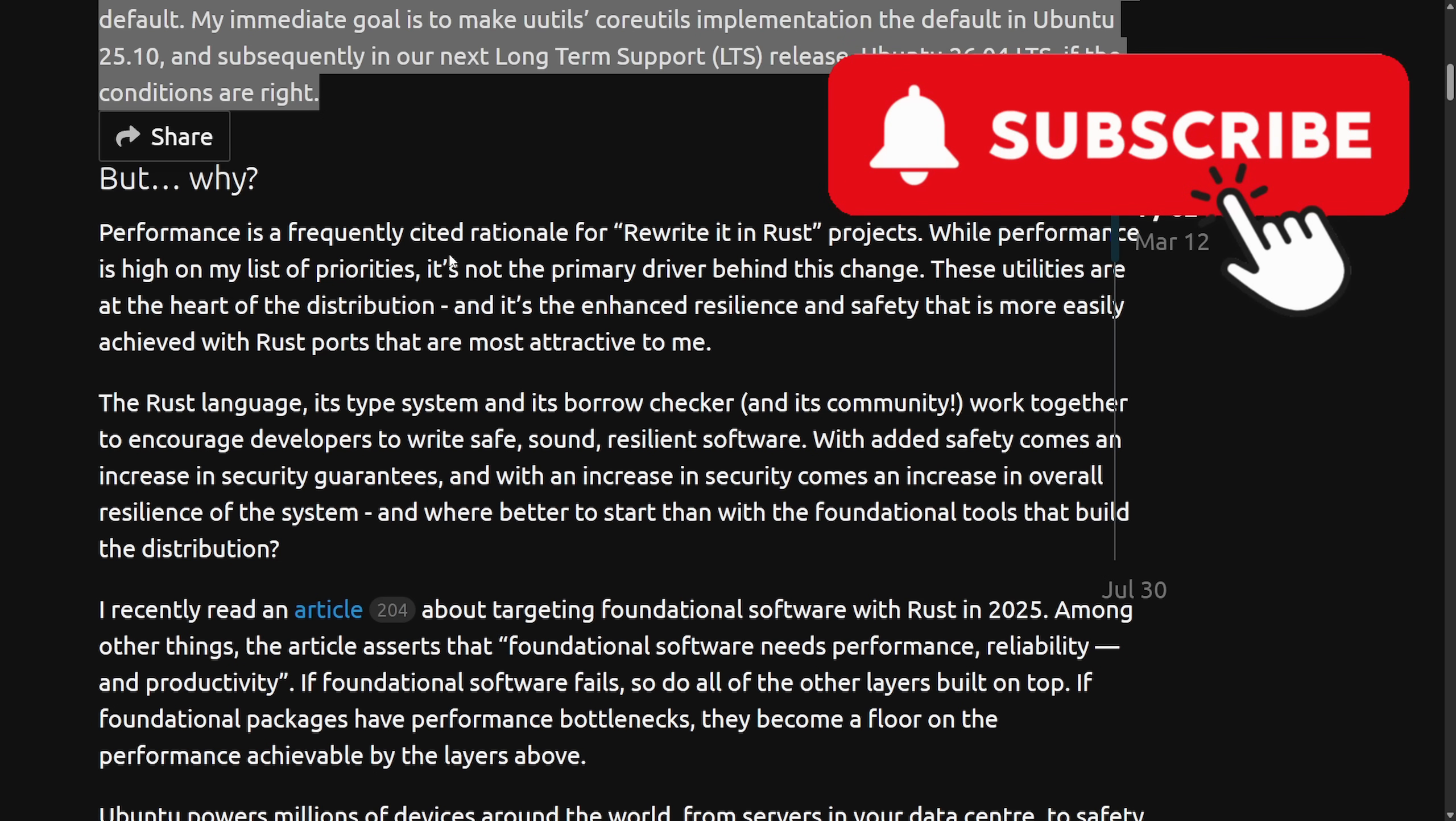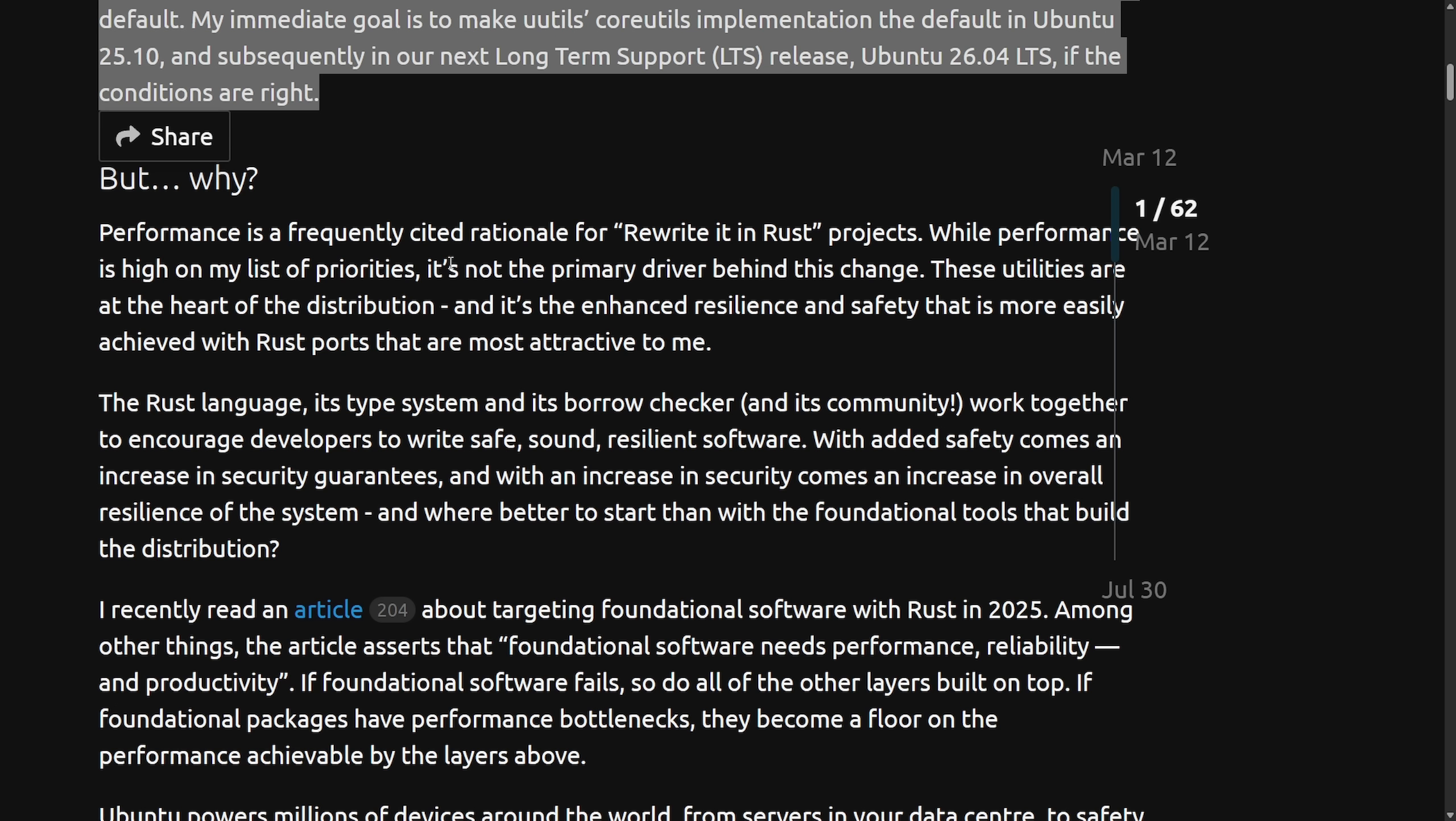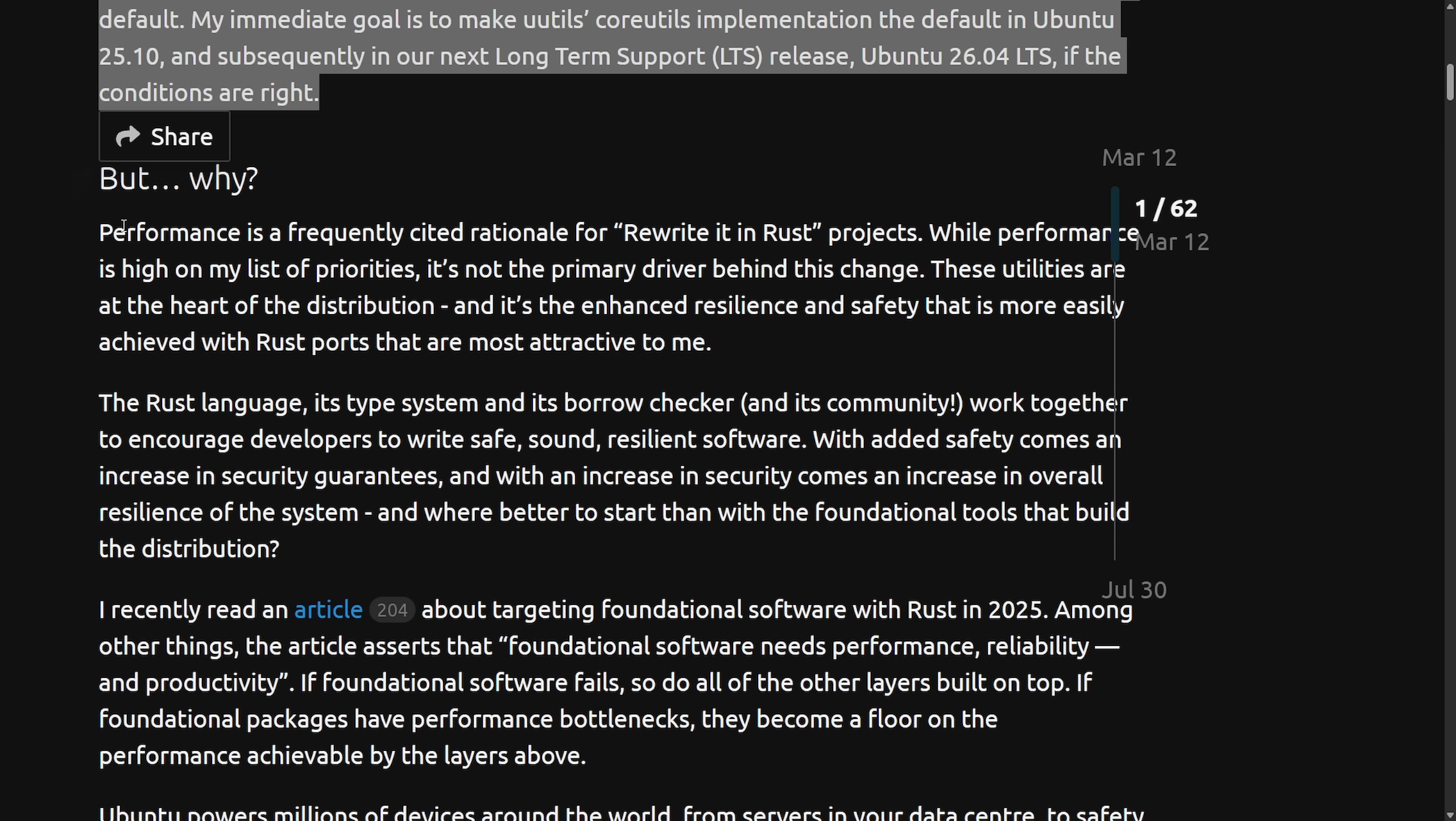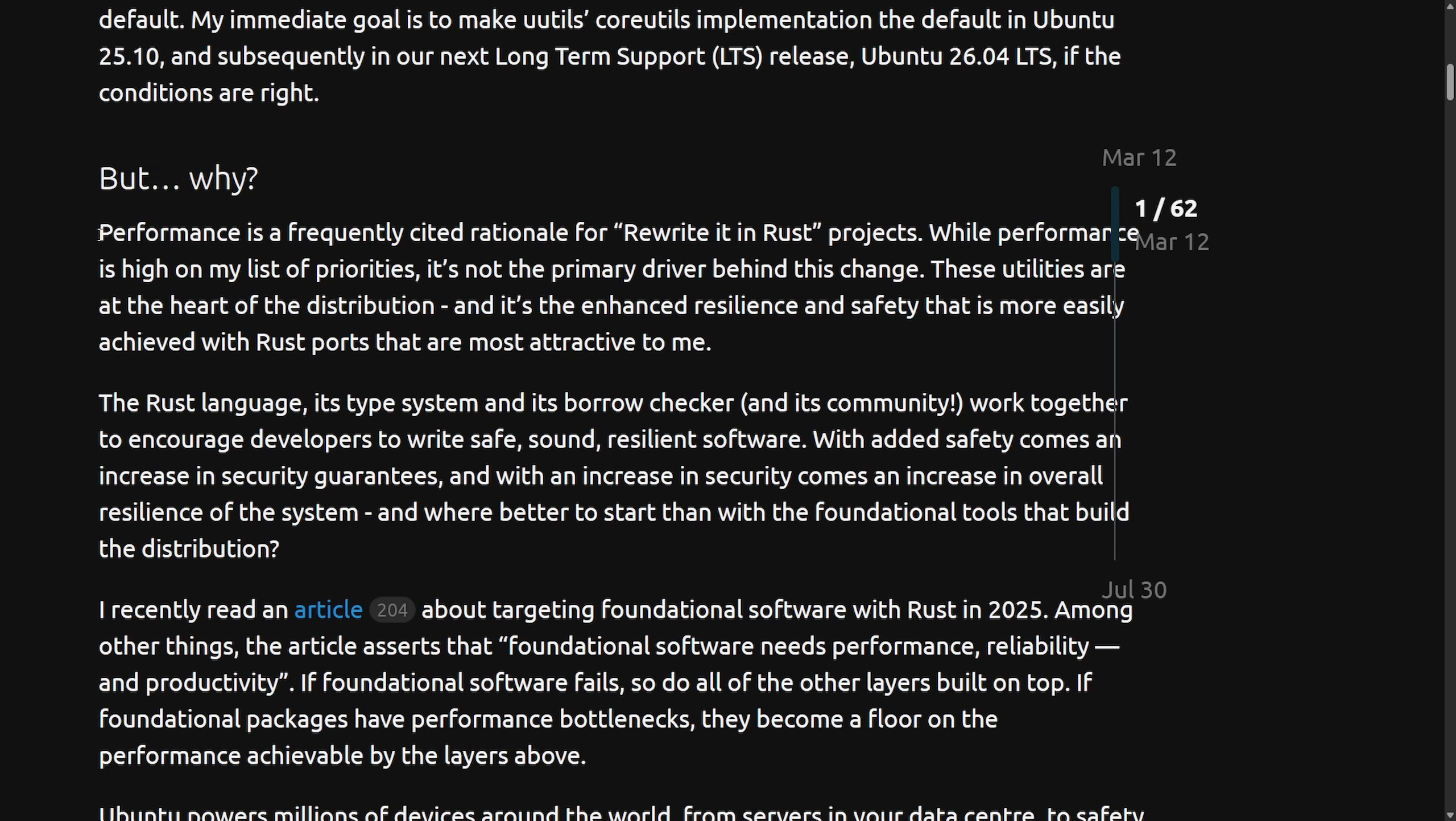But before we do, make sure to go subscribe below for more videos like this. In the future, YouTube can get finicky. Also, make sure to smash that like button on the way back up. Let's talk about why.